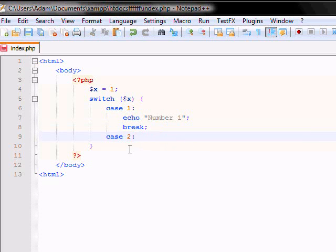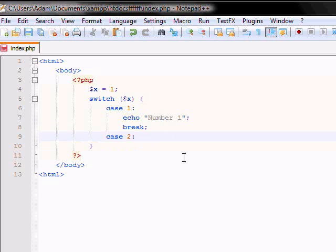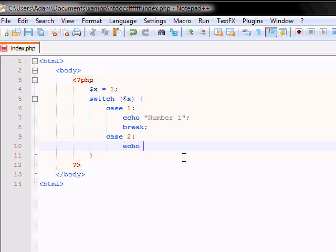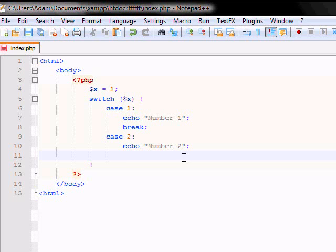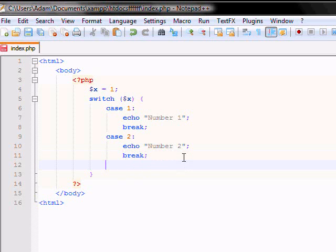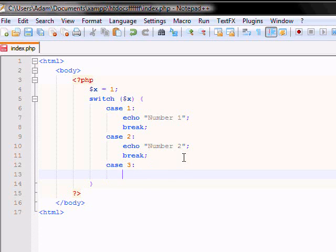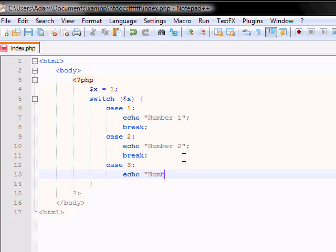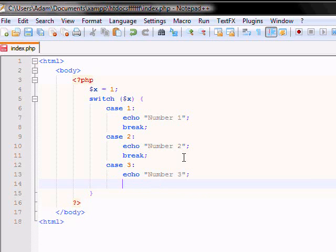So let's do the second switch where you want it to echo number 2. And you want a break. And let's do a third case where you want to echo number 3. And let's break that there.